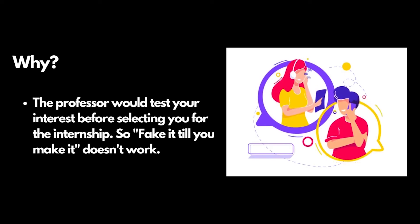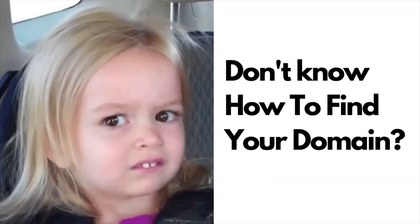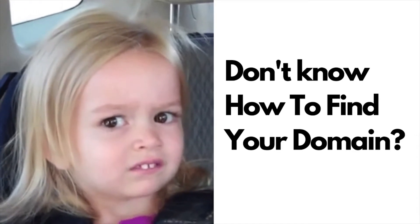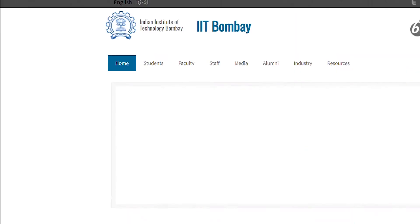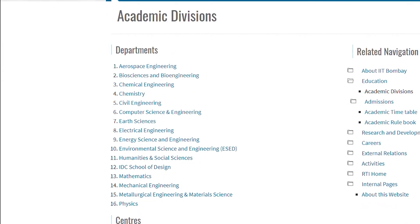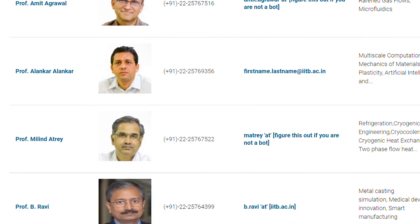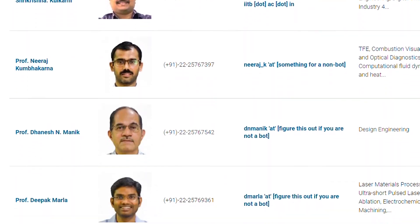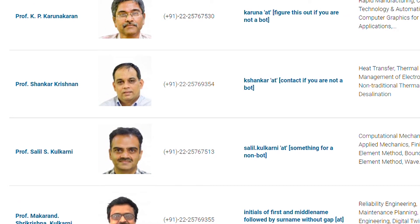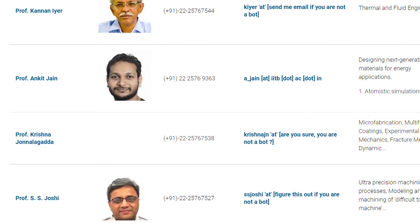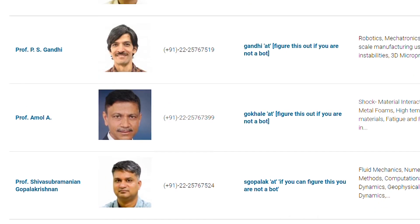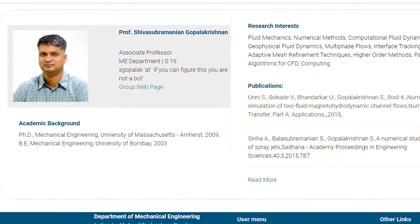Before selecting you for the internship, the professor will definitely take a telephonic interview with you, and in that interview he'll assess your abilities and your interest in the topic. So if you are faking it, let me tell you — fake it till you make it does not work when it comes to research. To find your domain, go to any IIT website, say IIT Bombay, open the faculty directory, and search for your department. My department is mechanical, so I search that. There are hundreds of professors' faculty profiles available, all for free. Stalk their profiles, their research, their previous experiences, and case studies. Suppose you see a few professors working on fluids and you have an interest in fluids — that is your domain, and you can approach that professor to select you for the internship.